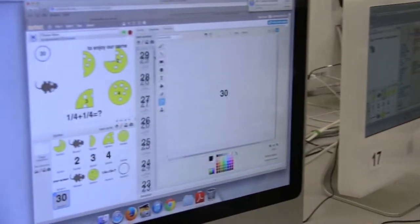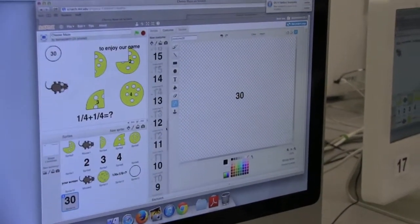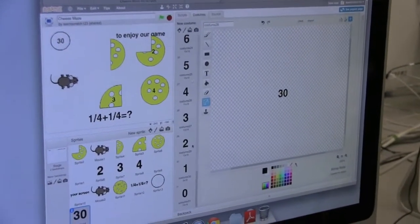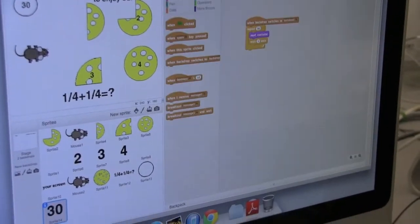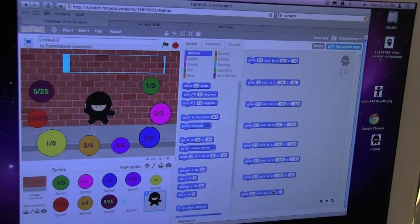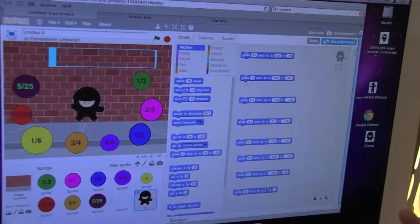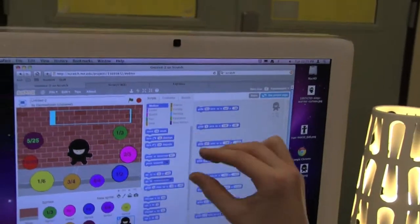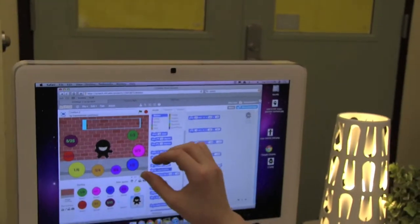Most recently, students have started to program the educational games themselves, designing and coding every aspect of the games to support the learning of our elementary students.